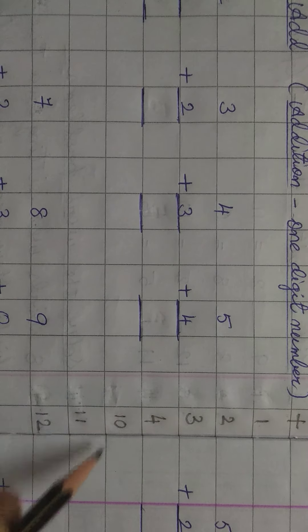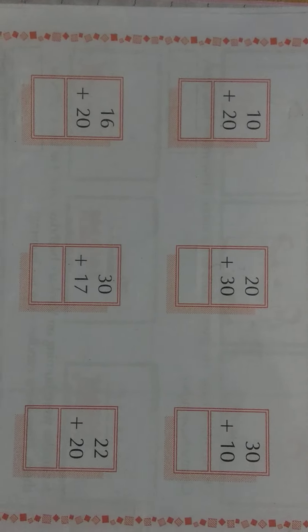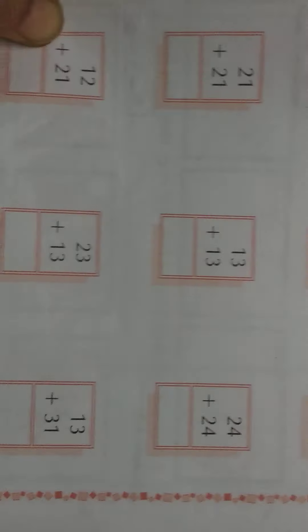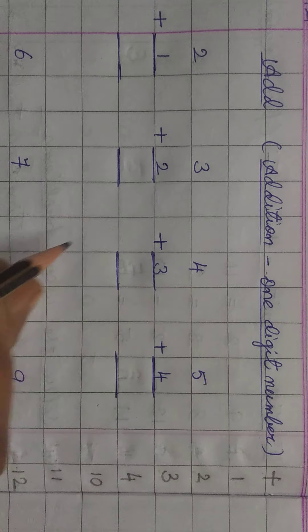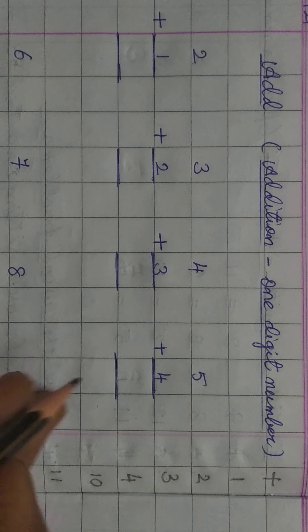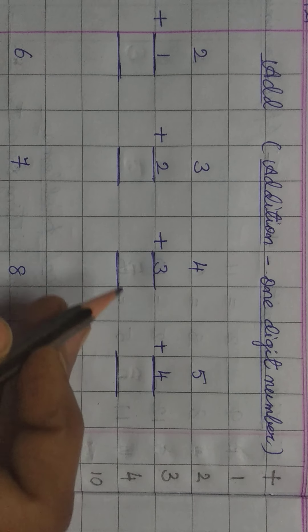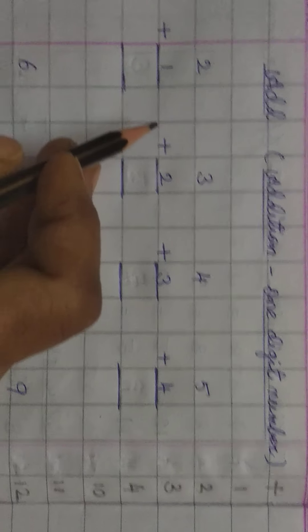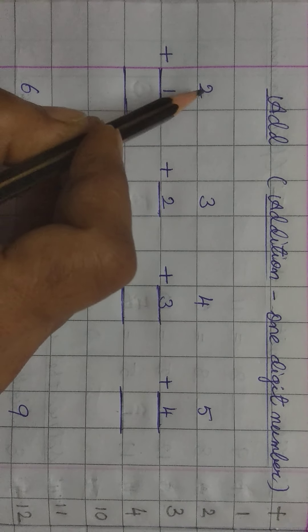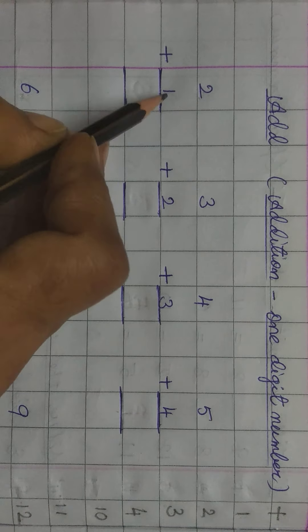Children, digit. One digit means, look at this: 1, 2, 3, 4. 10, 11, 12. In all these numbers, 1, 2, 3, 4 are one digit numbers, kyonki ismein only 1 number hai. And 10, 11, 12, these 3 numbers are 2 digit numbers.